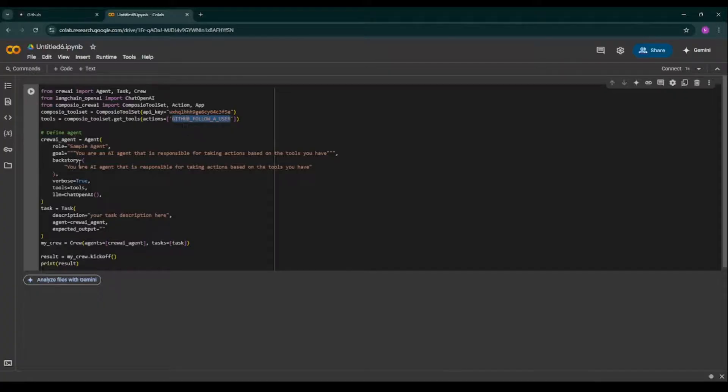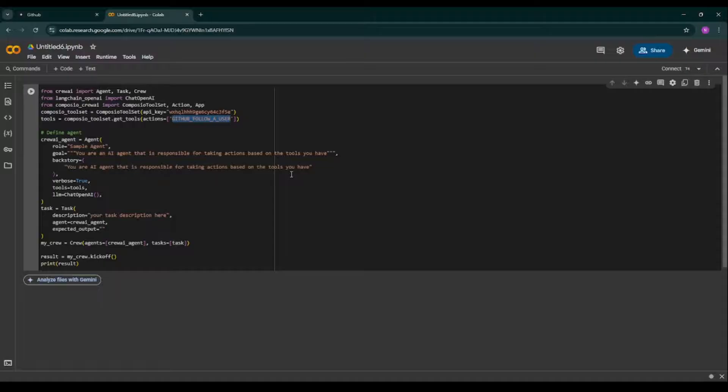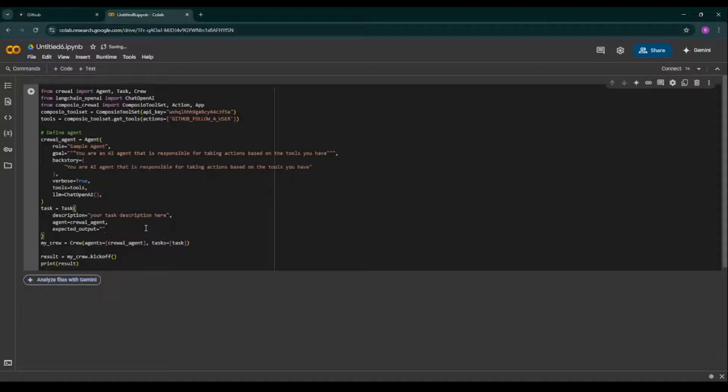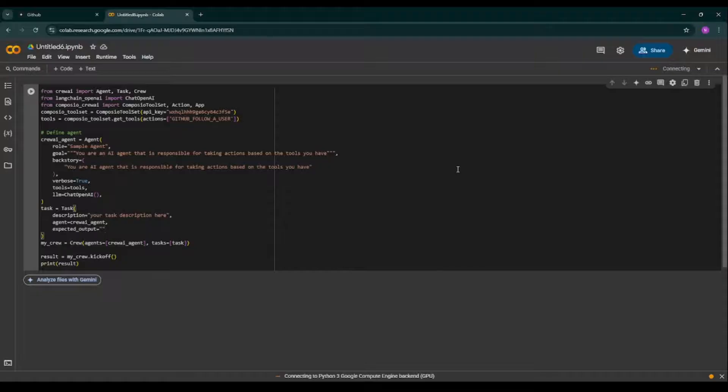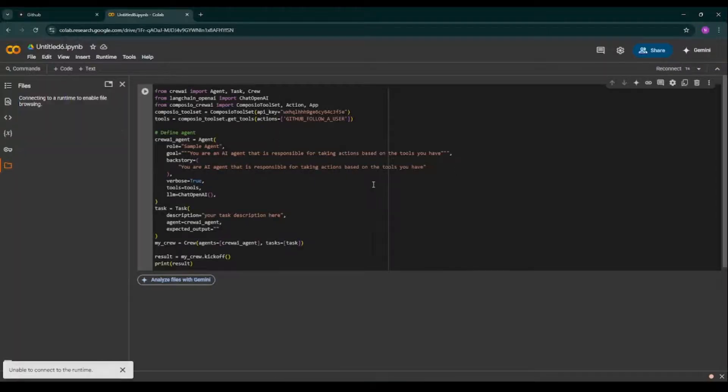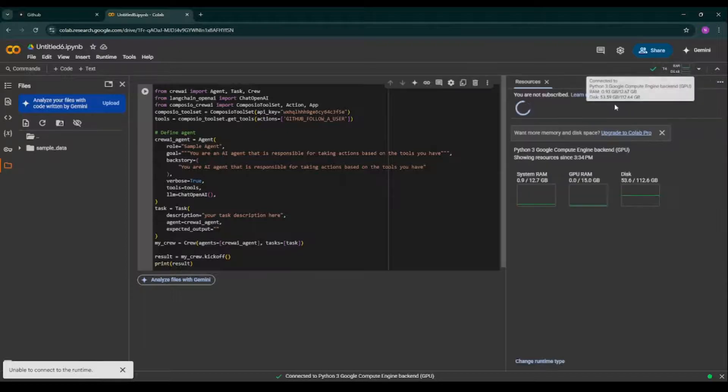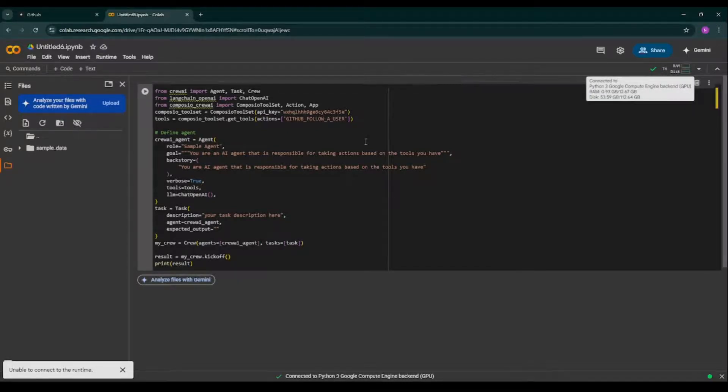So as you can see, here we have API key by Composio, and here we have a tool: follow a user on GitHub. So you are an AI agent that is responsible for taking action based on the tools you have. This is a simple prompt given by Composio itself. So I'm running this particular piece of code. First of all, I need to connect with Google Colab. It's connecting. Already connected. So I've read this particular code.